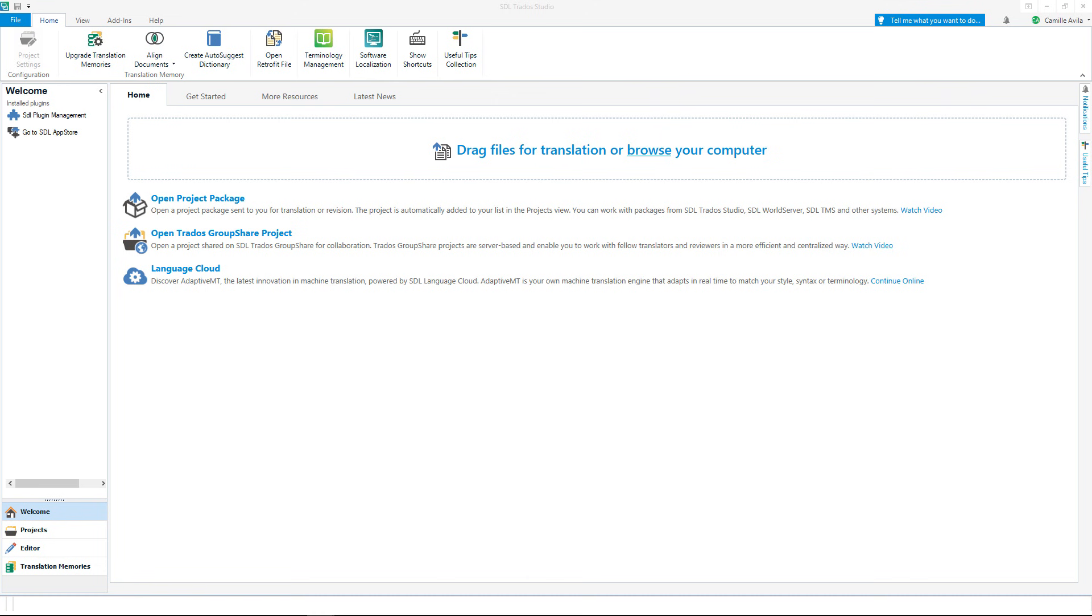Right now you are in the Studio welcome screen. This is where you can create a translation project.